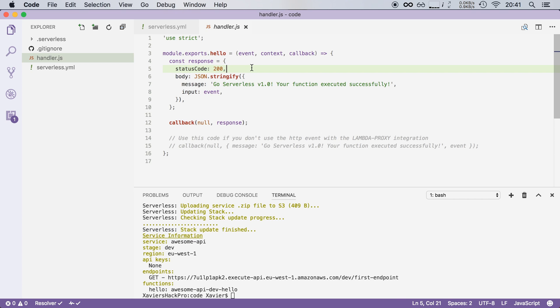So here the status code is a variable that is used by API gateway to know which status code it should return to the user. So in this case we return a status code of 200 meaning that our request went just fine.